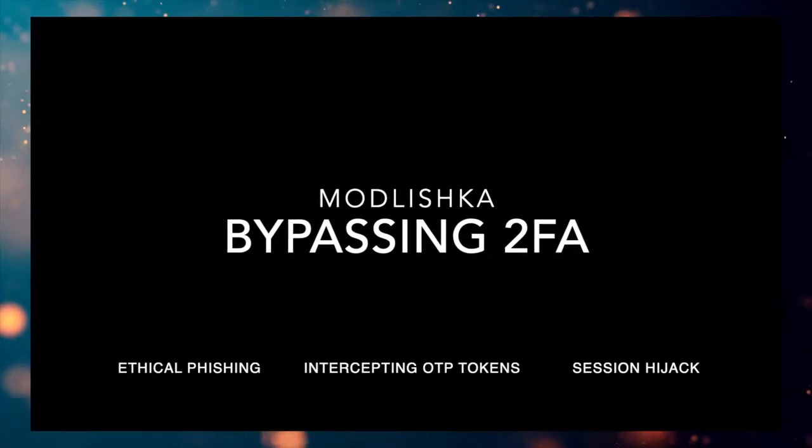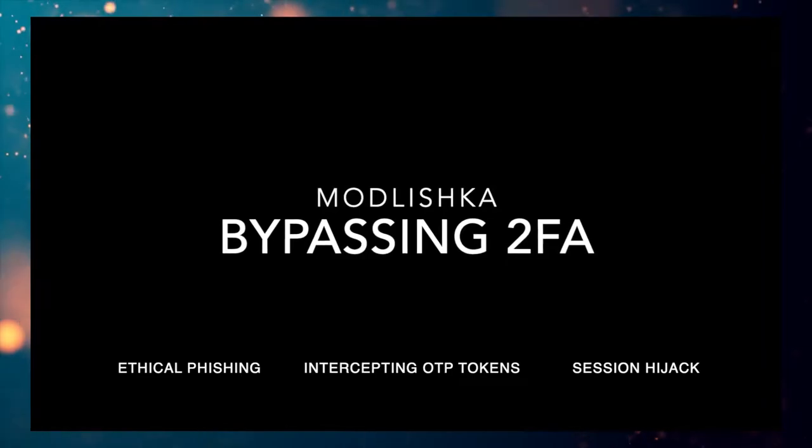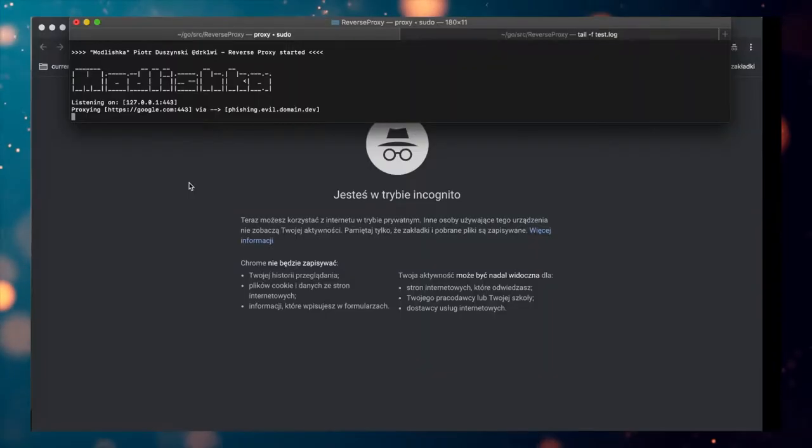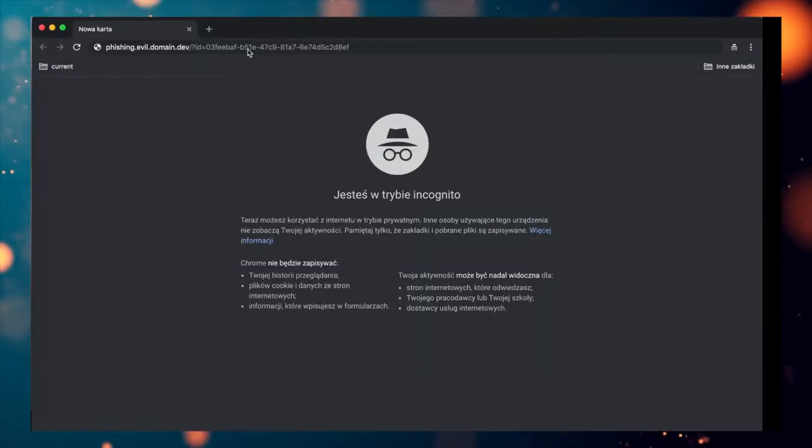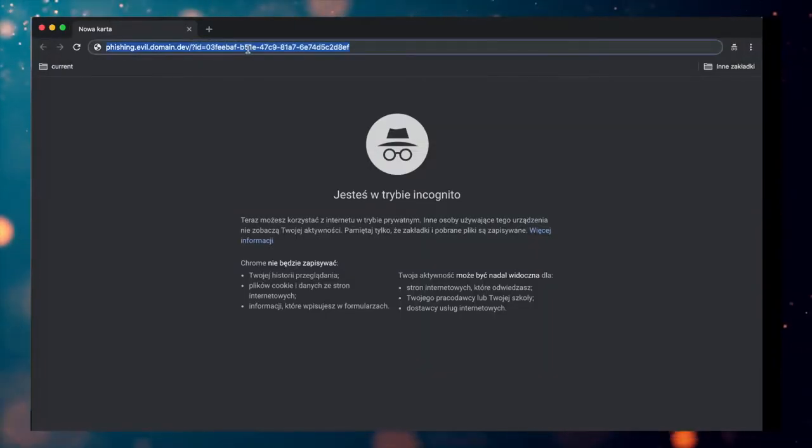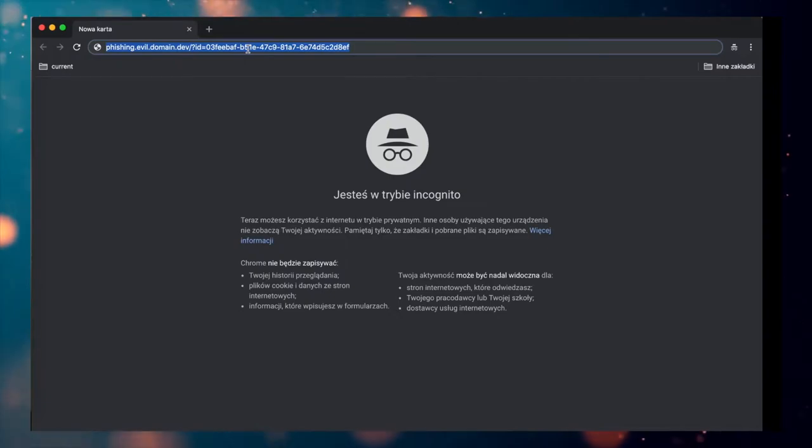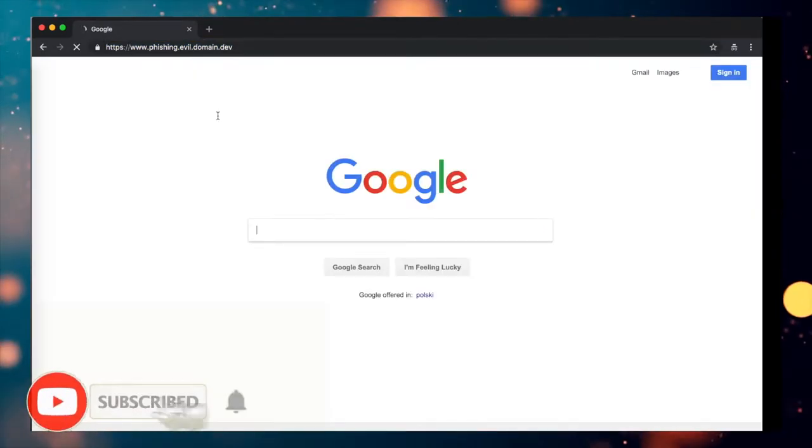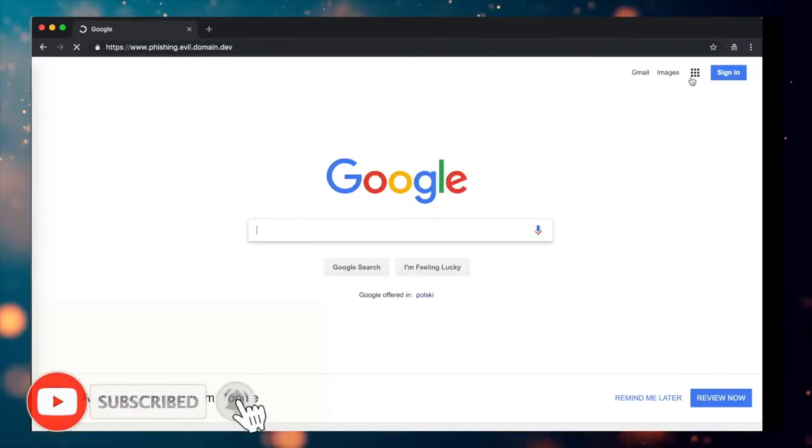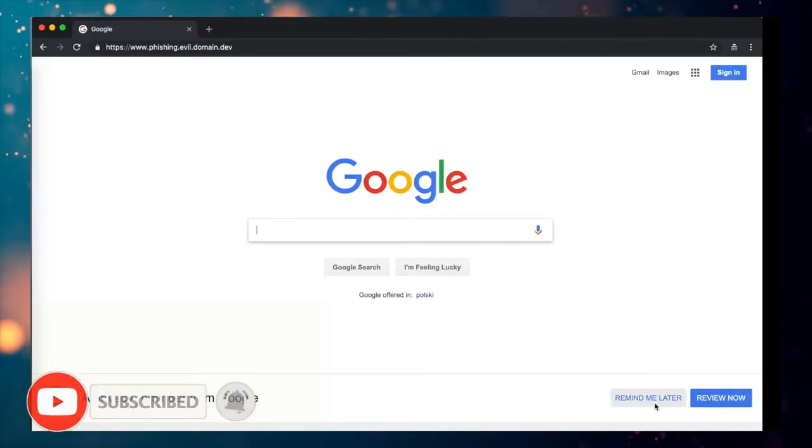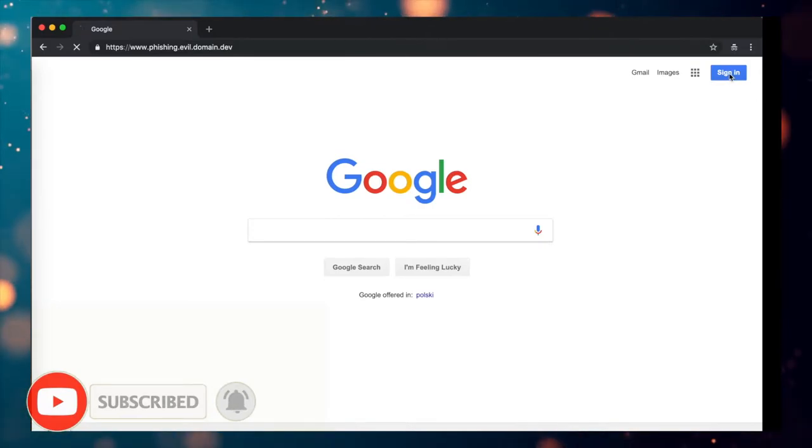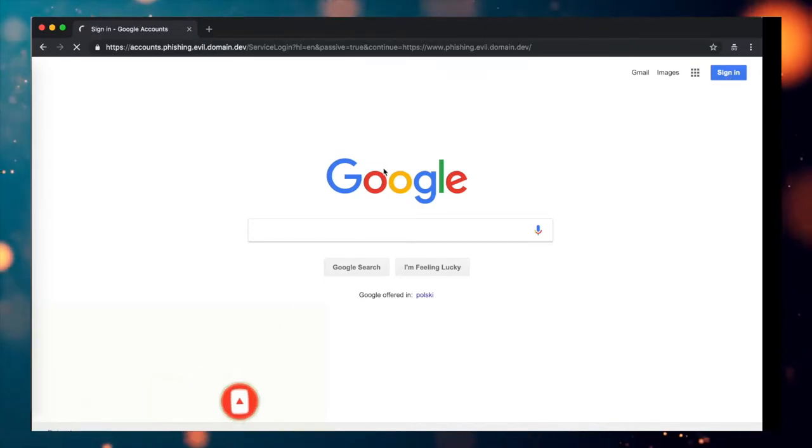Hello world, this is your host DevilMox back with another two-factor bypassing tutorial. In this video, we will come to know about another awesome tool known as Modlishka. Modlishka is a powerful and flexible HTTP reverse proxy. It implements an entirely new and interesting approach.